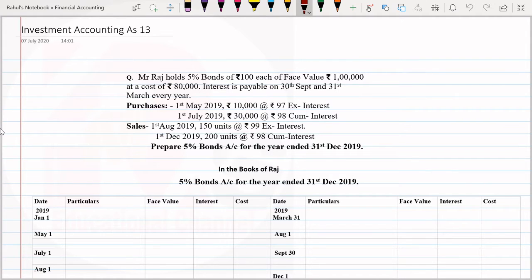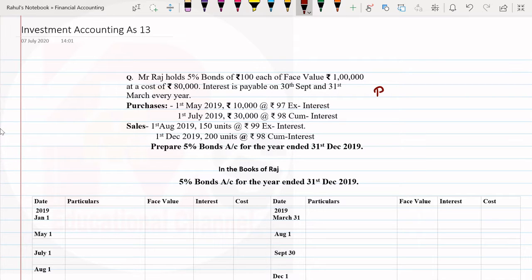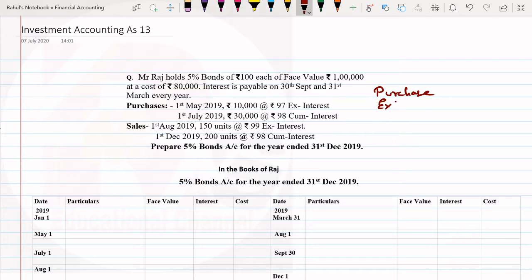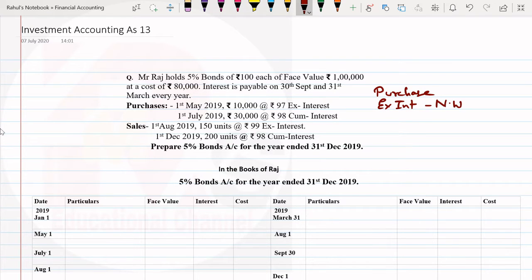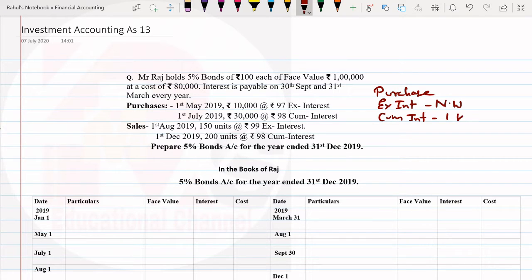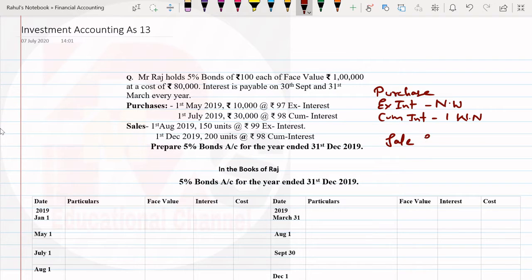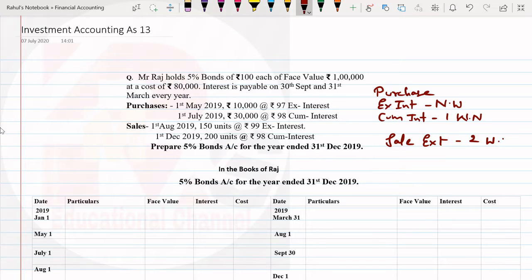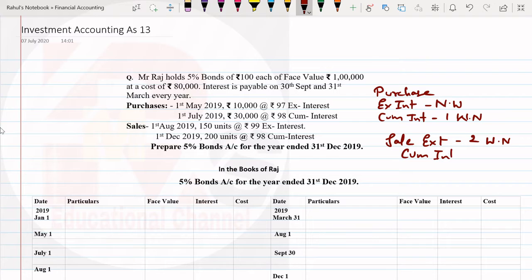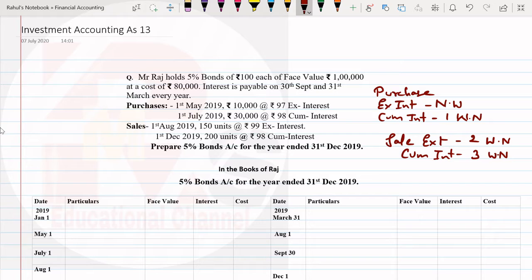Before we start, we discussed that when you have a purchase, if it's ex interest then no working note. If purchase is cum interest then one working note. If it is sale ex interest, two working notes. And sale with cum interest, three working notes we are going to prepare.